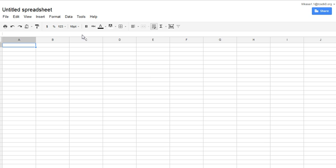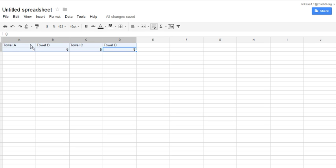With that, you would just type your data in as I did in this sample one here. Here I just typed in four towels, Towels A, B, C, and D.